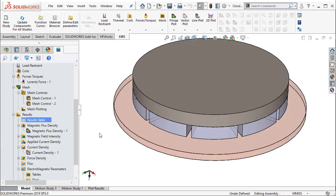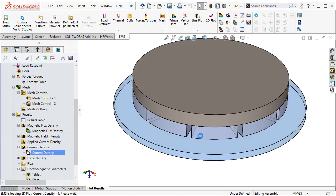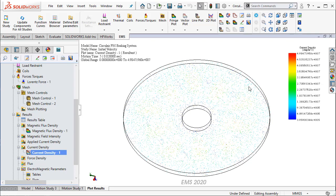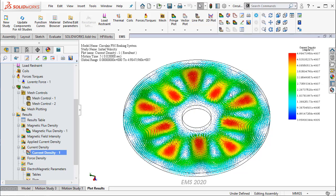One can also visualize field results in EMS. For example, the eddy currents in my rotating disc which brings about the stoppage of the disc is an interesting quantity to visualize. This is a vector plot of the eddy currents that are set up on the disc due to the magnets.